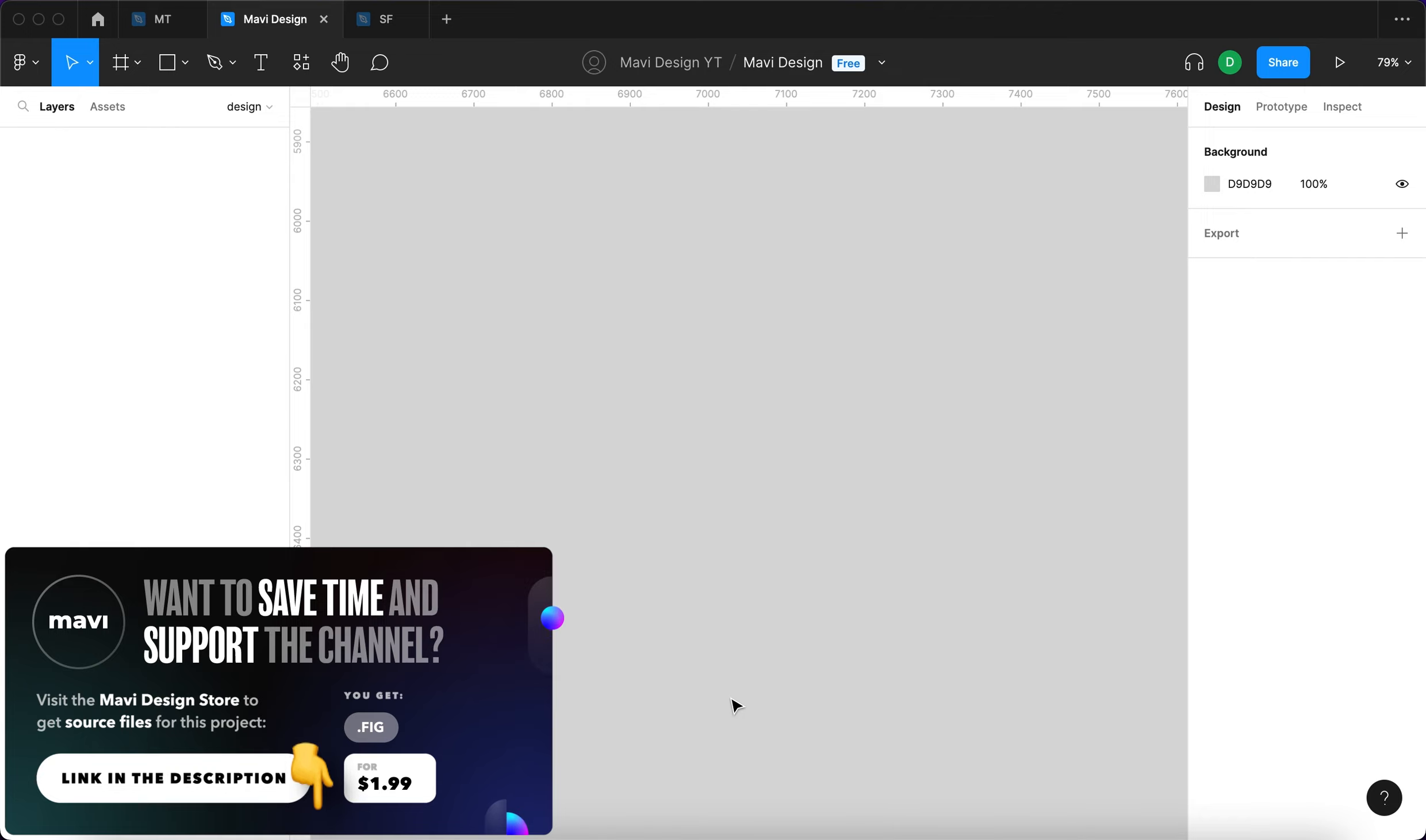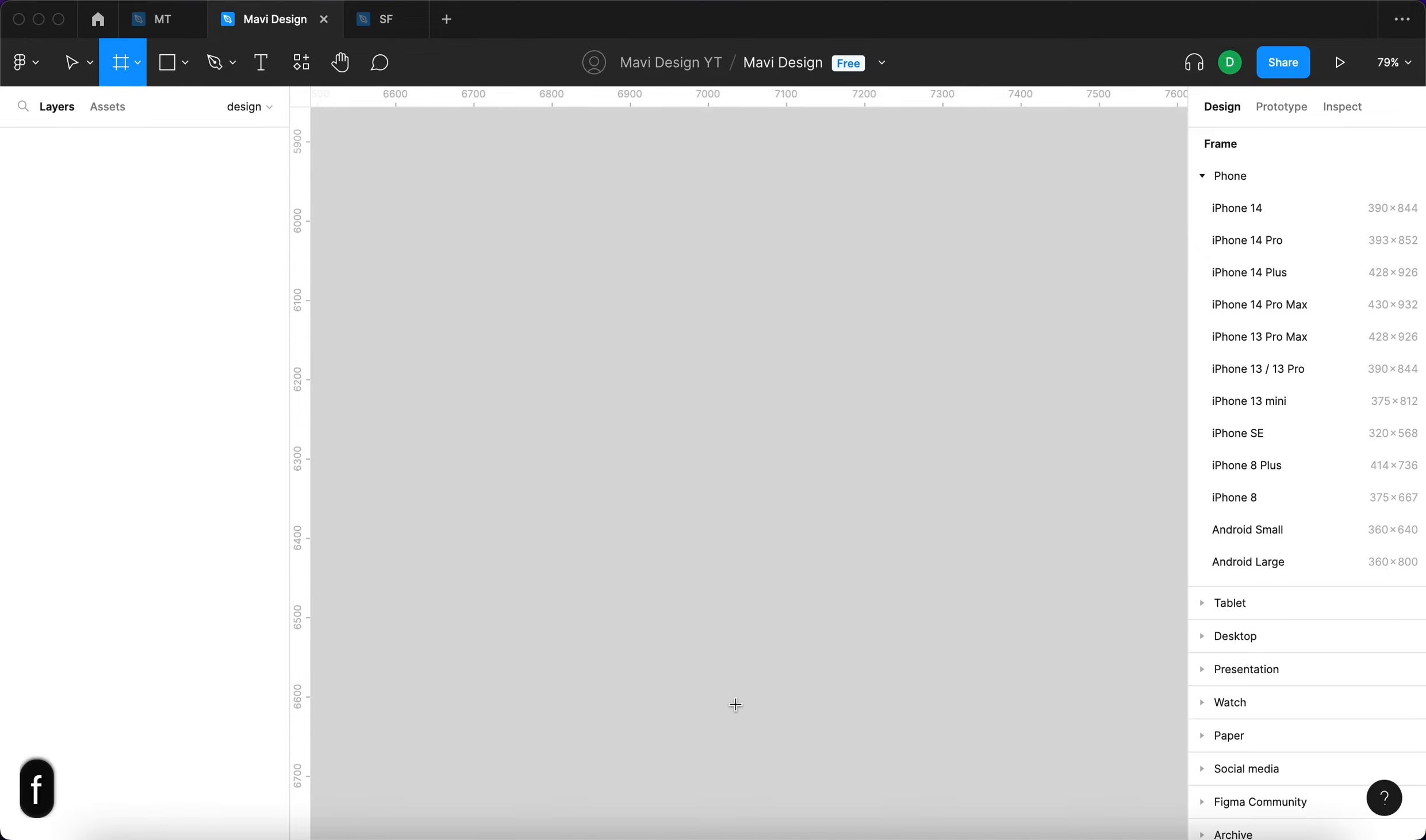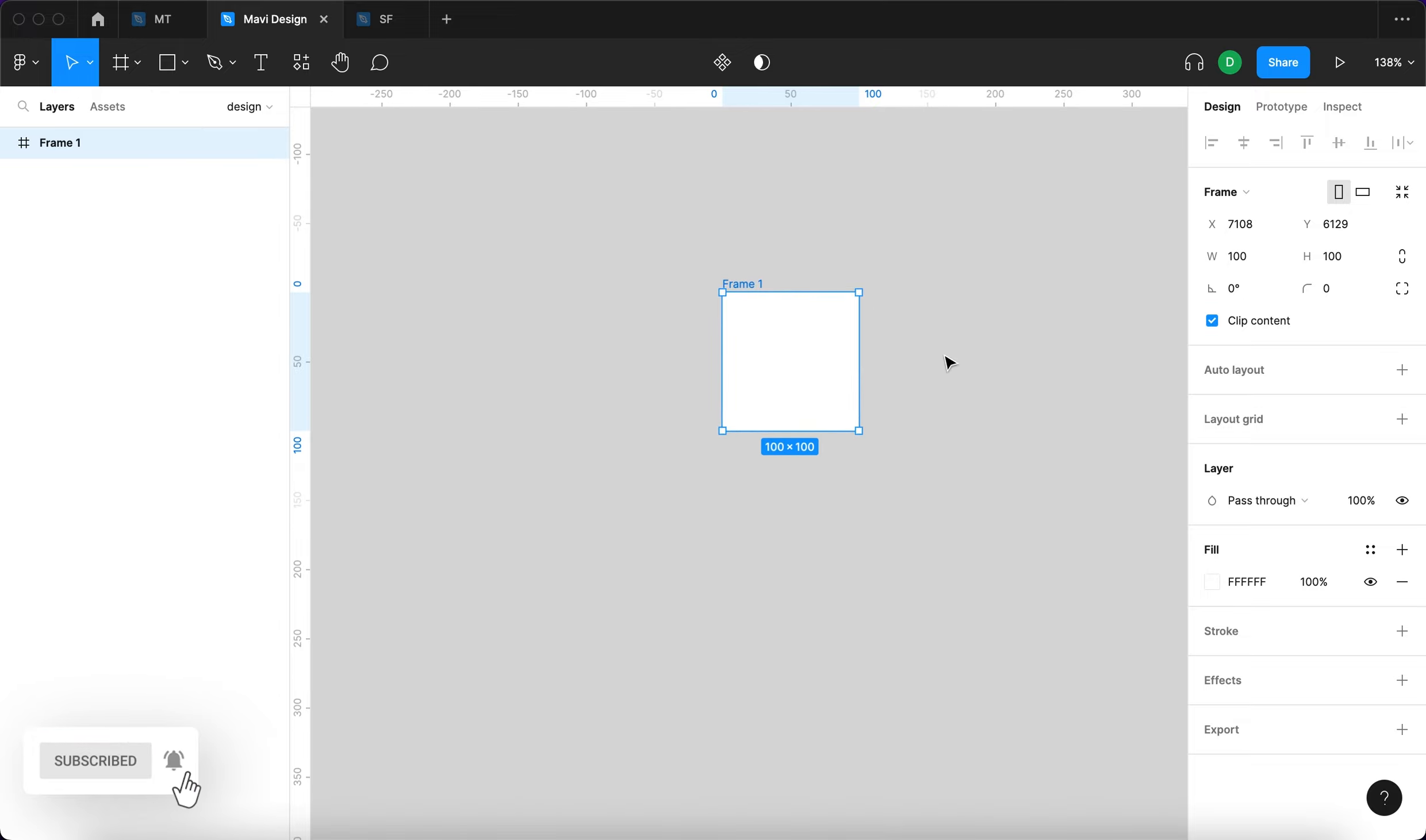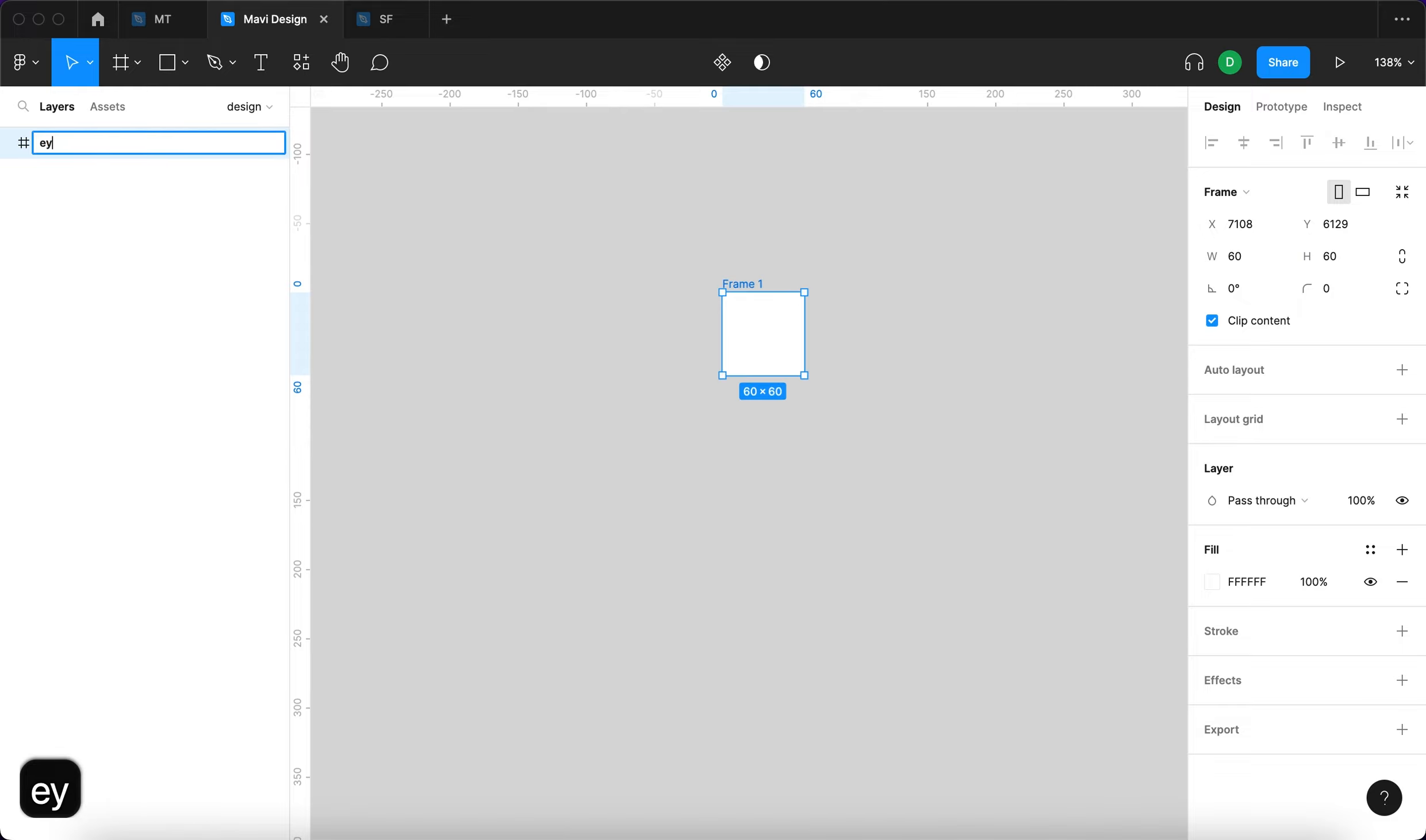Now let's take a look at how we can create this in Figma. We're going to start with using the frame tool by pressing F on my keyboard and then clicking once to create a frame that is 100 pixels wide and tall. I'm going to change this to 60 by 60 and name this eye icon.